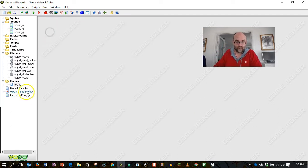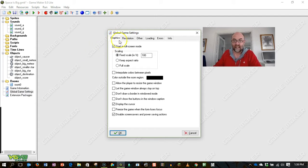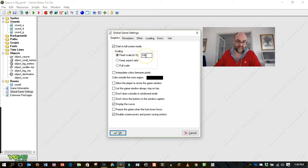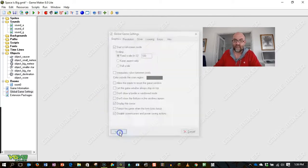The other thing I'm going to do is go to the global game settings and start in full screen mode at 100%. That just means that my graphics don't get scrunched up and look any uglier than they have to.